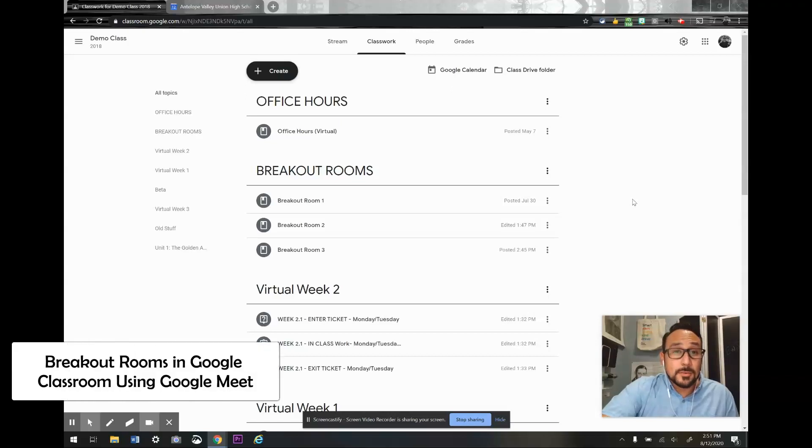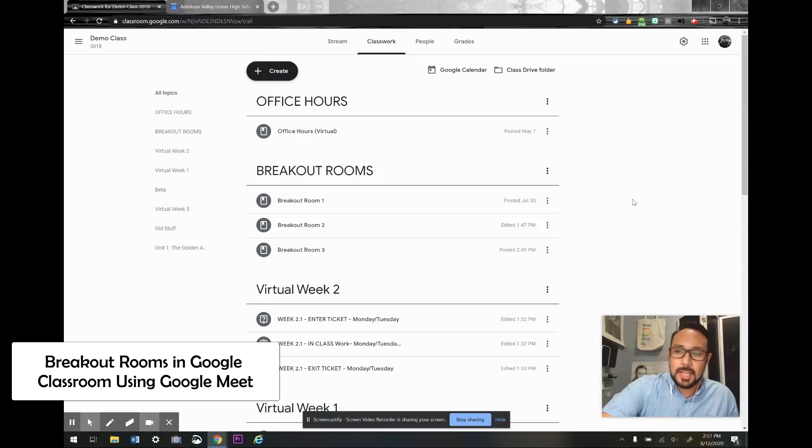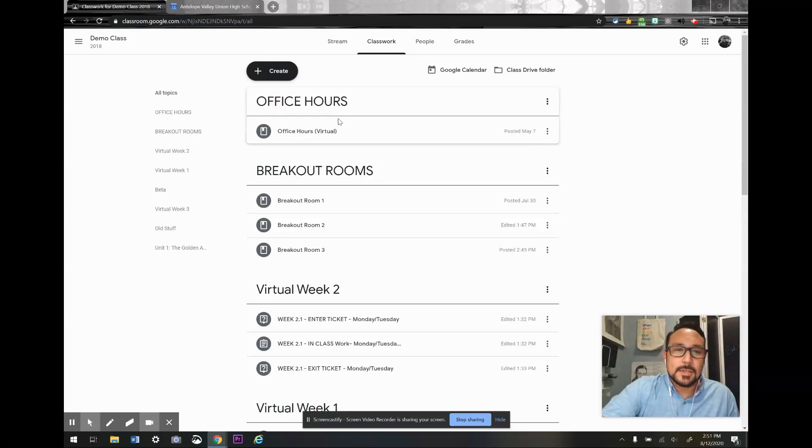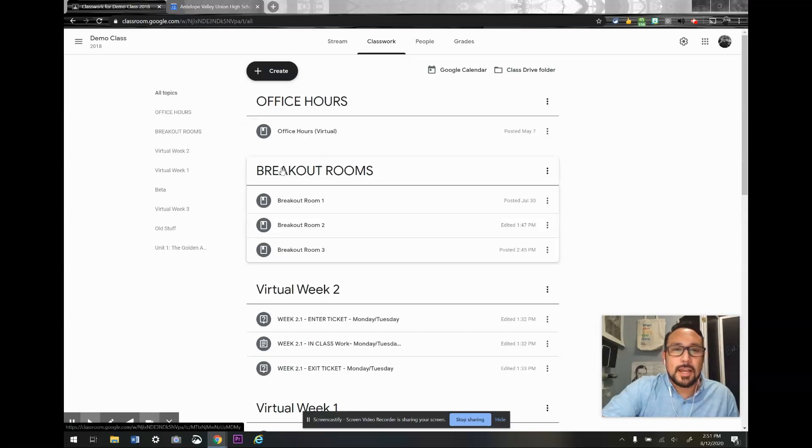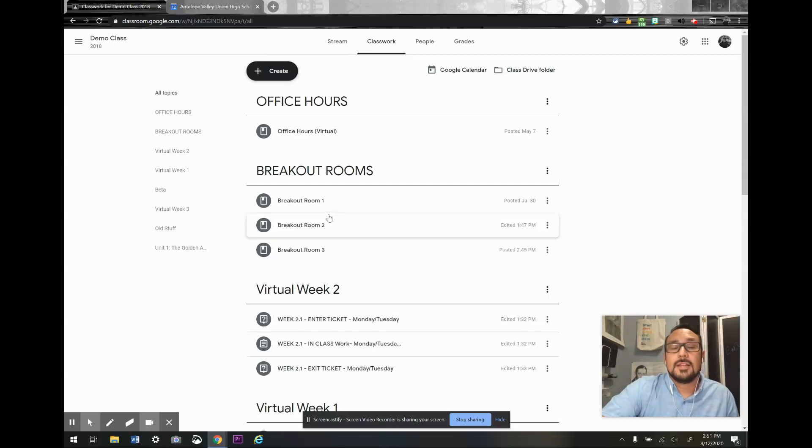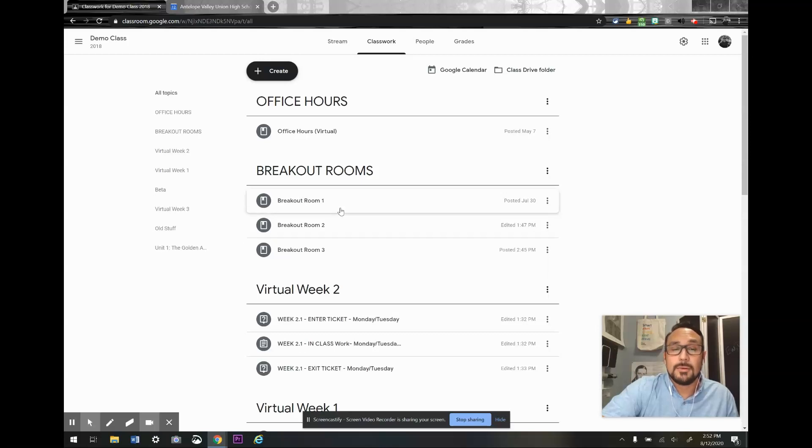All right. So we're going to look at one way to create breakout rooms in Google Classroom using Google Meet. I started by creating a topic called breakout rooms and posted three materials so far, each of them a breakout room.